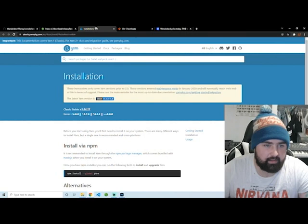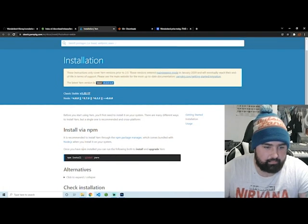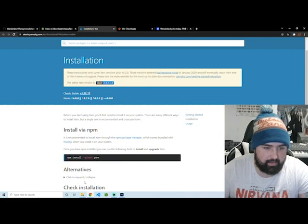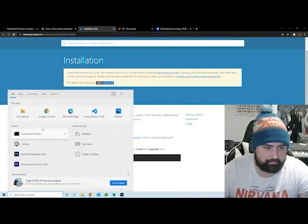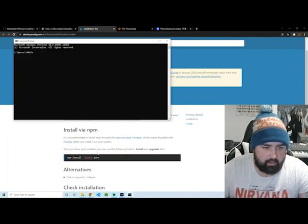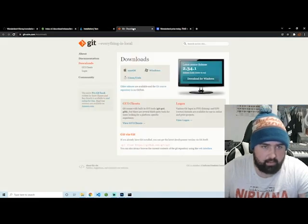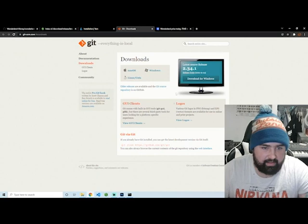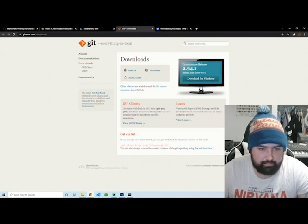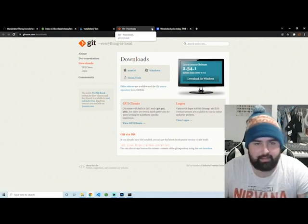You can go in and use npm to install your Yarn here with npm install global yarn. Then Git, you can go and just go ahead and download it here Windows.